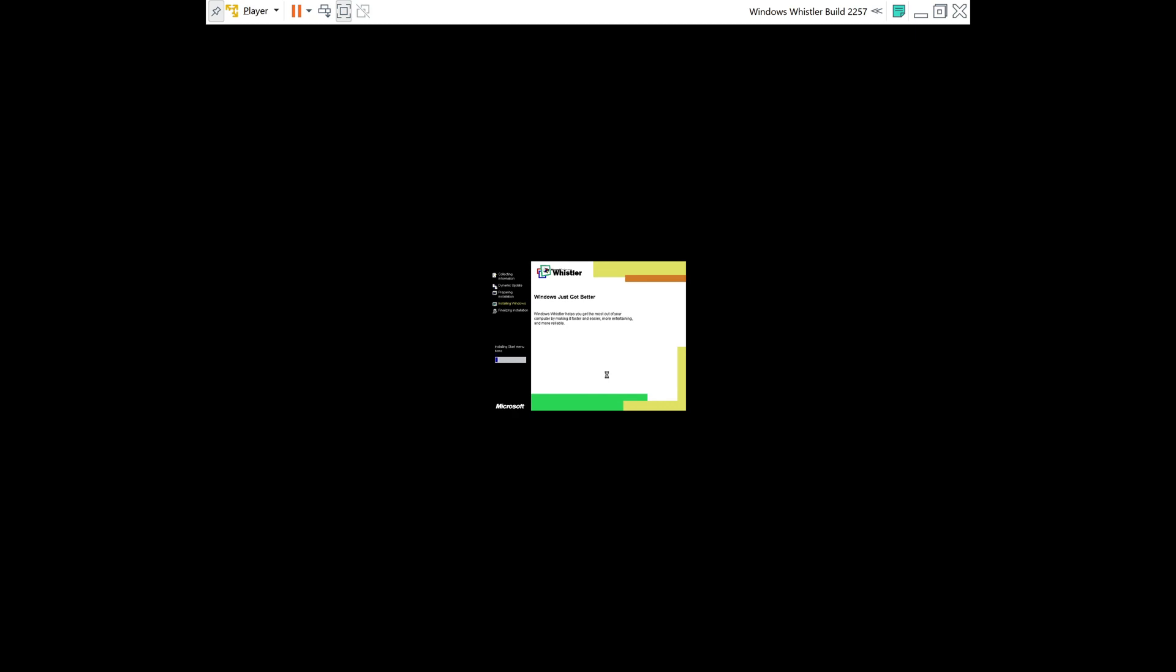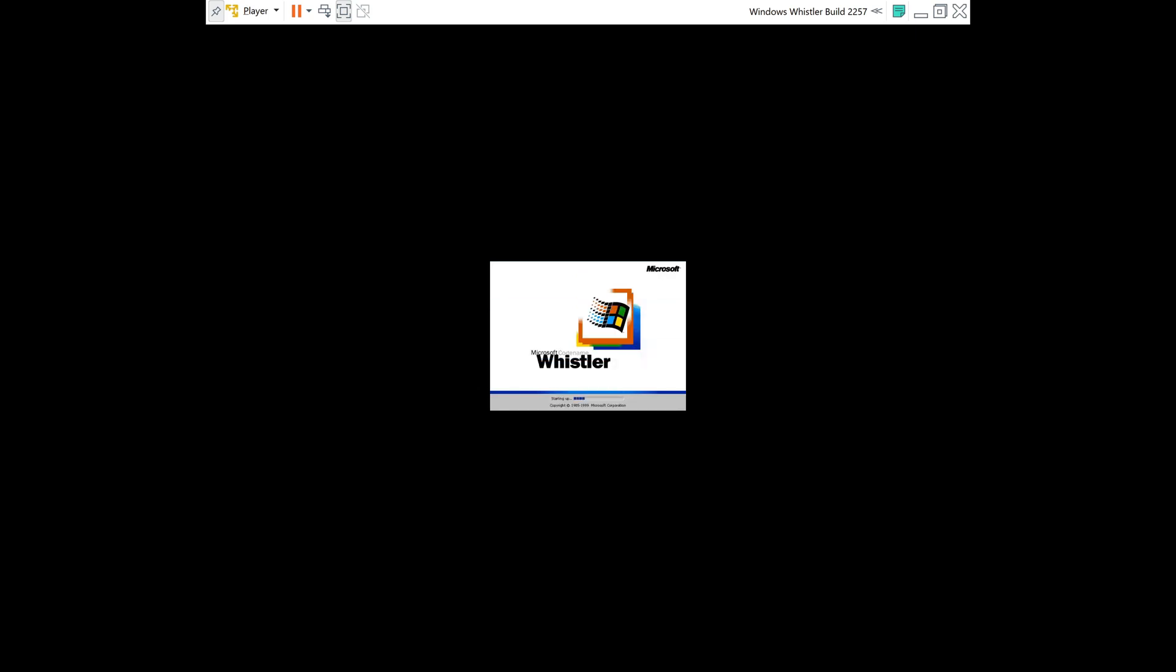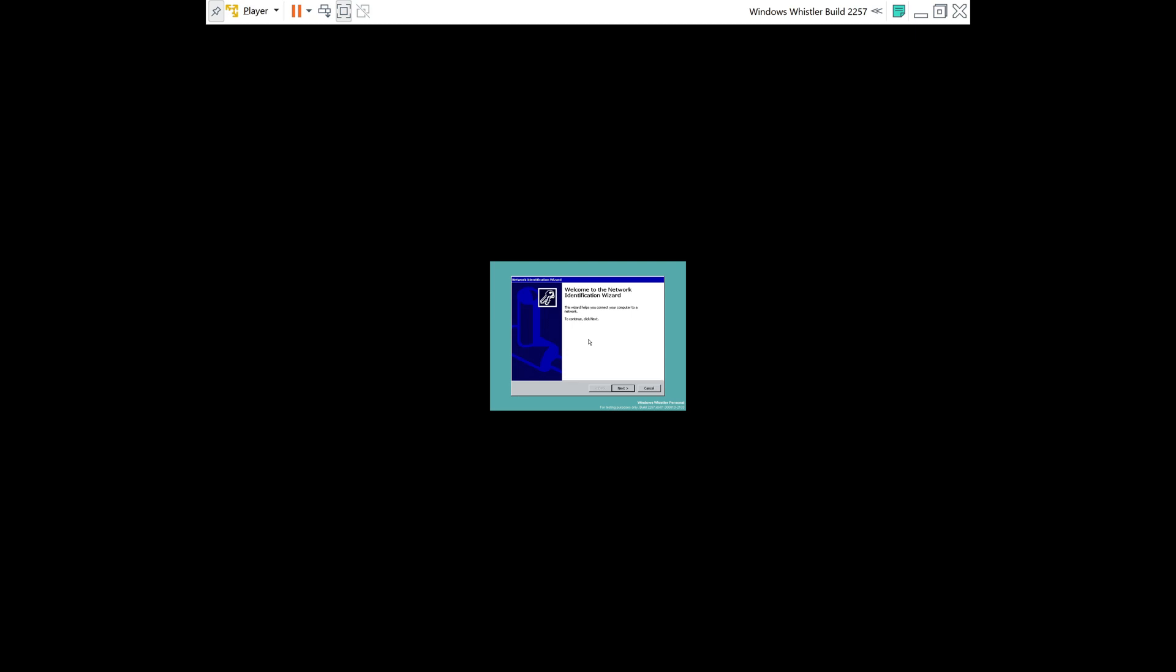All right, so now it's just finalizing installation. So you can just wait for the screen to pass. All right, so once you've been prompted with this window, you can just go ahead and click No. Now your virtual machine will restart. All right, so once you've been prompted with this window, you can just go ahead and click Cancel.